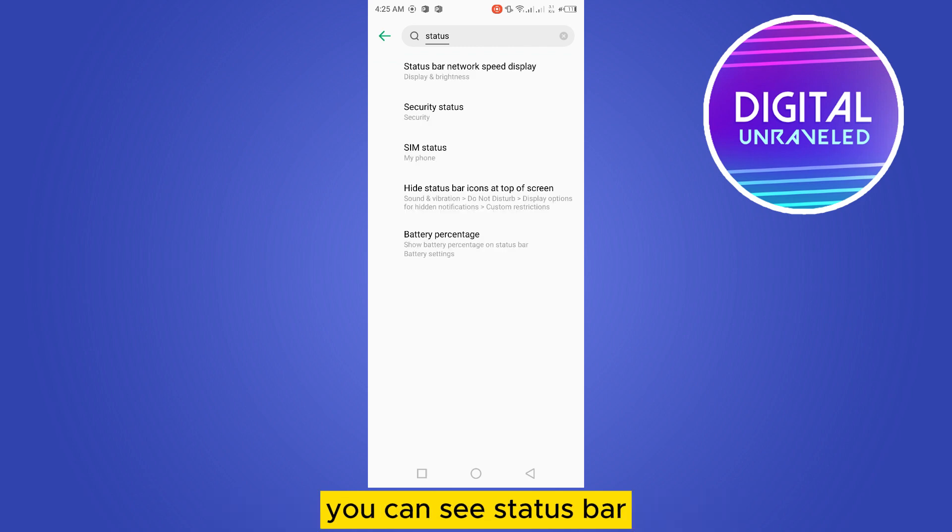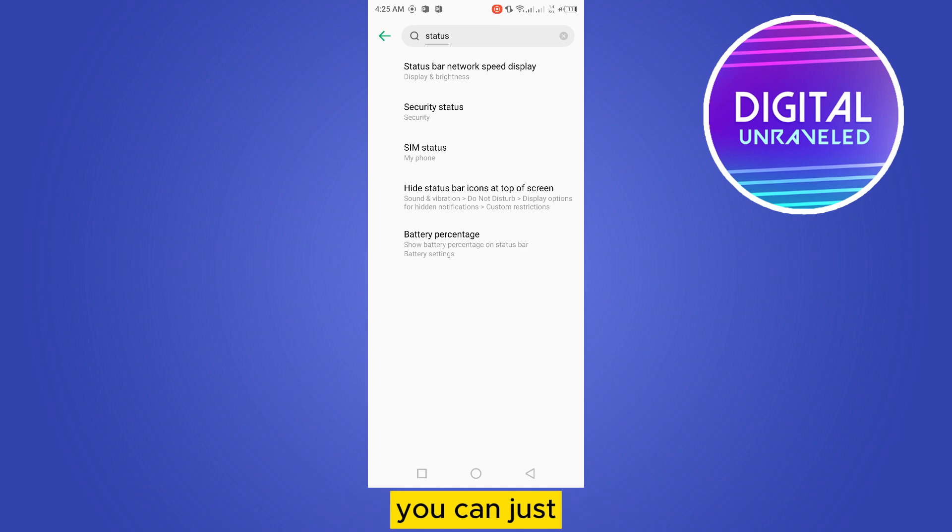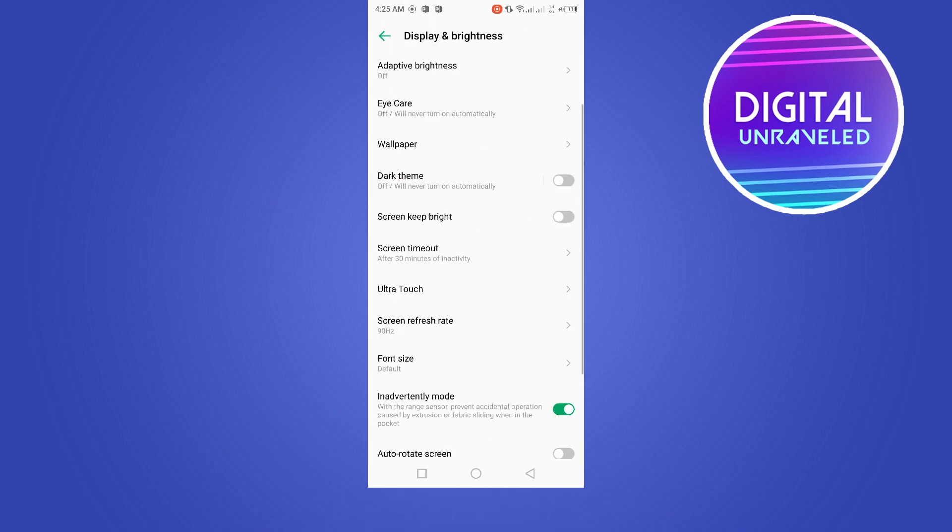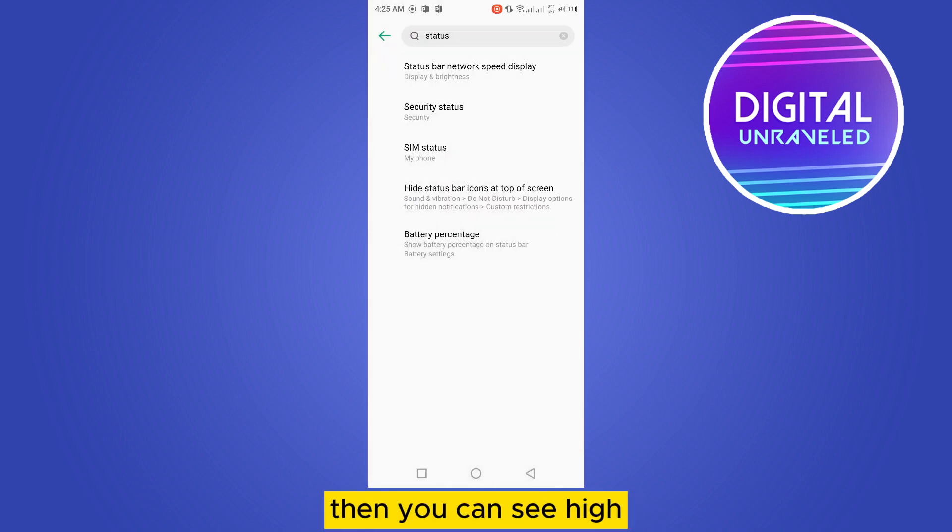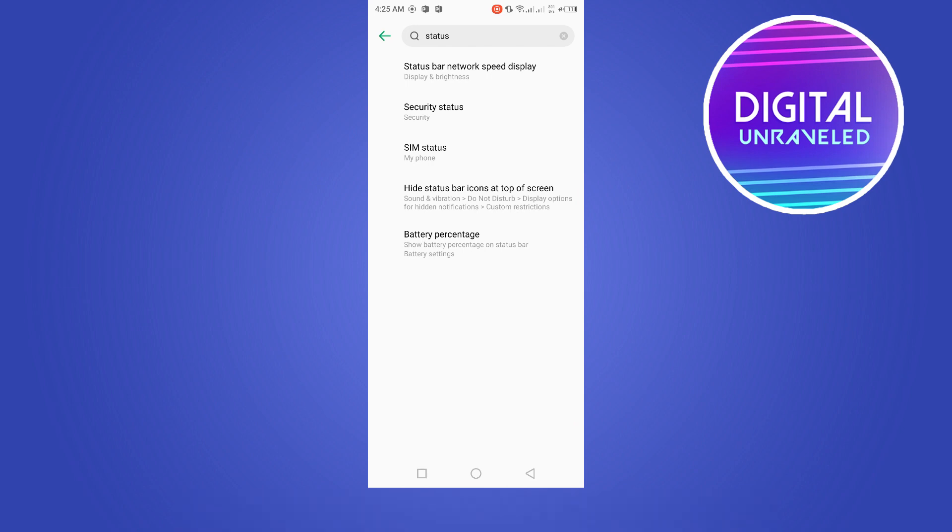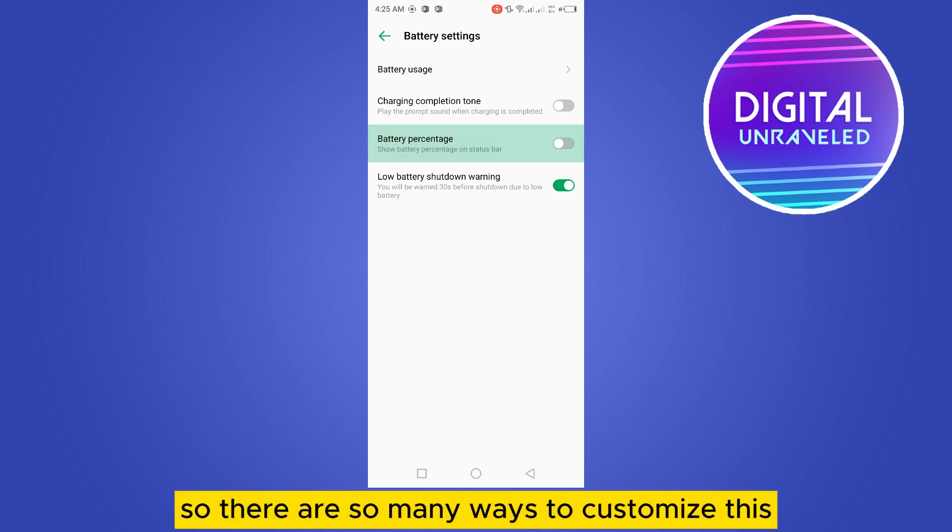You can see status bar network speed display—you can just customize it if you want. Then you can see hide status bar icons at the top of the screen, battery percentage you can turn off. So there are so many ways to customize this.